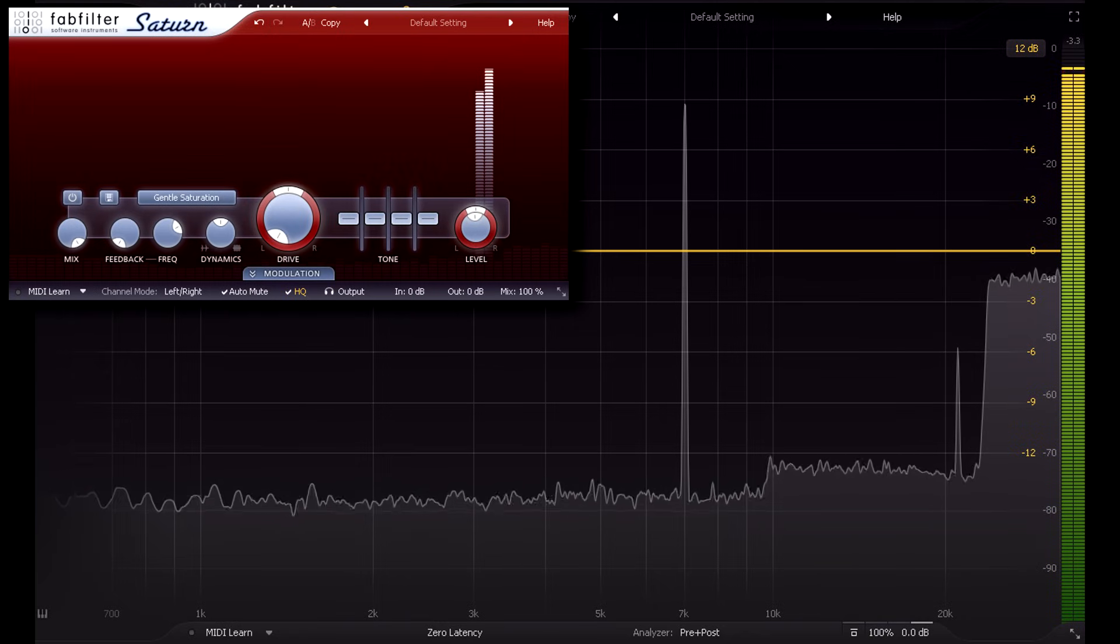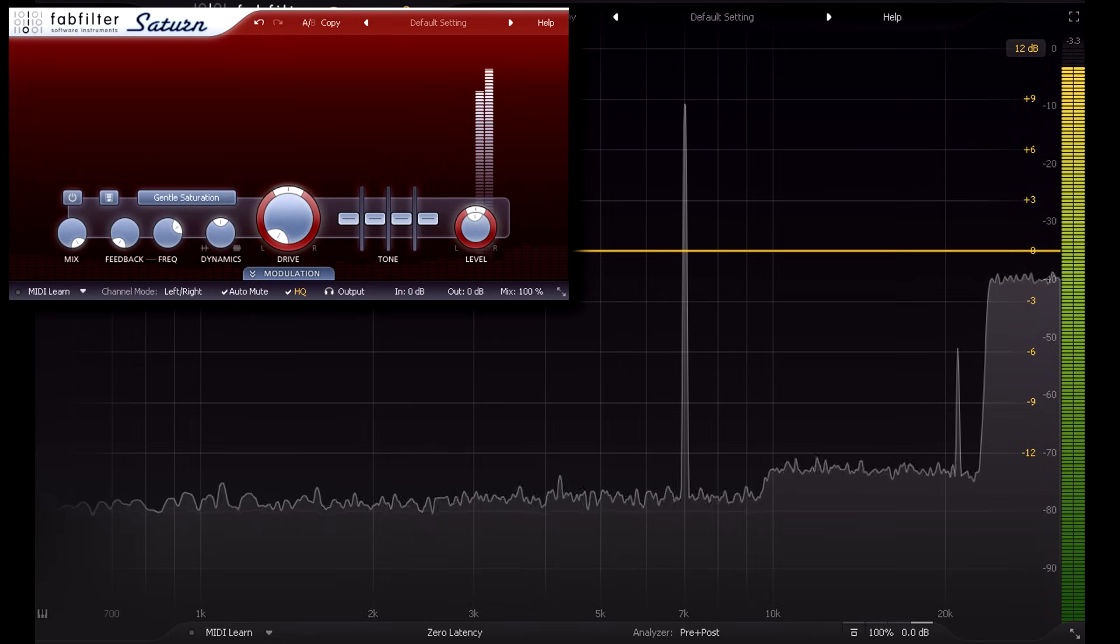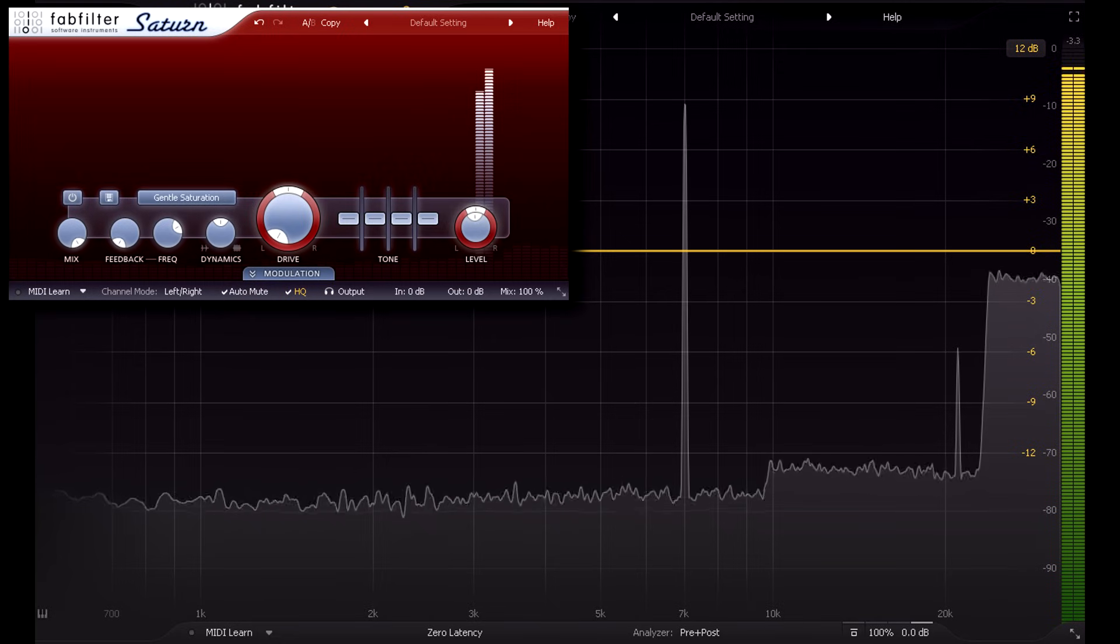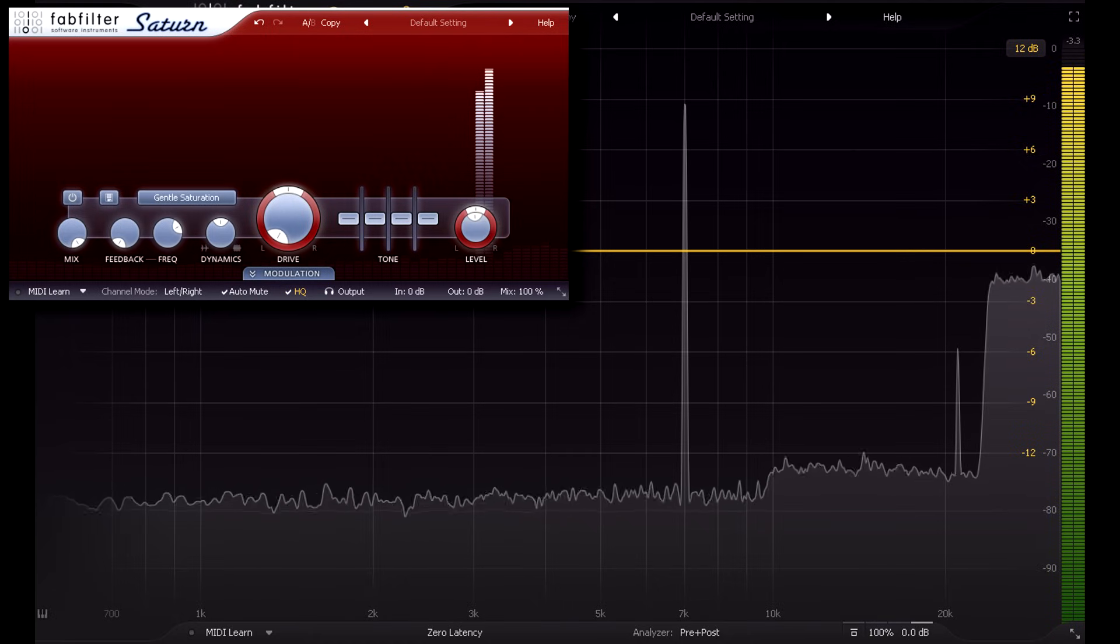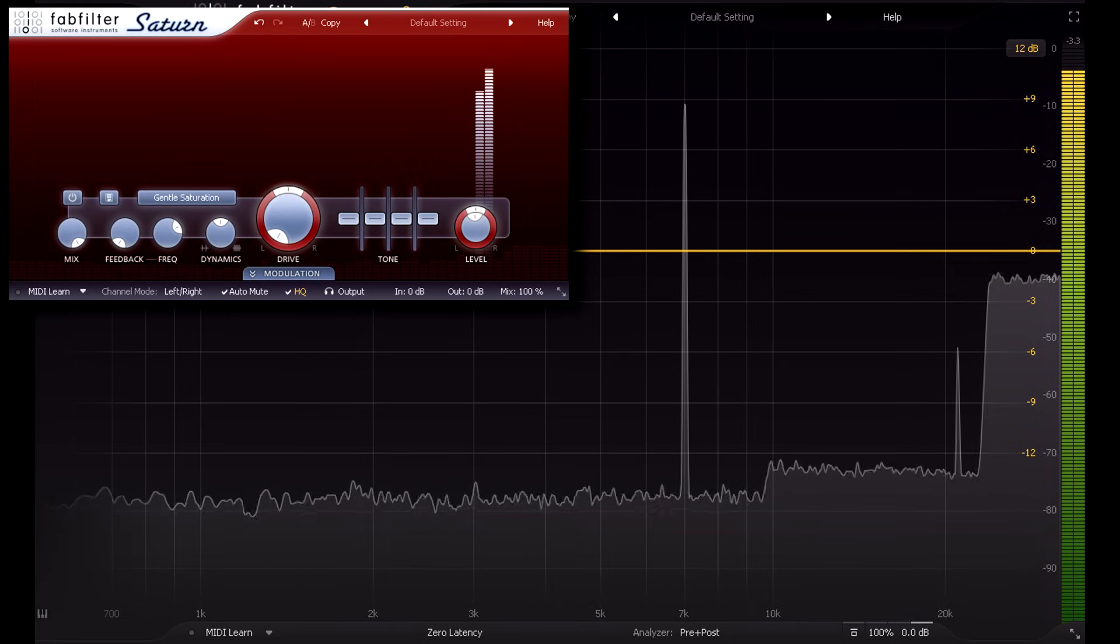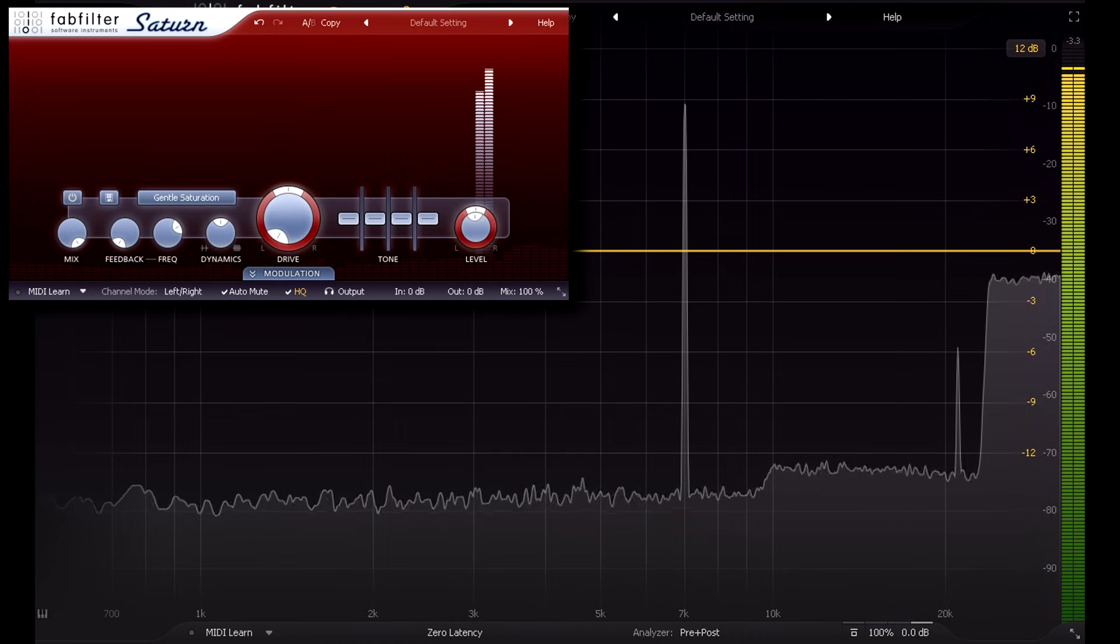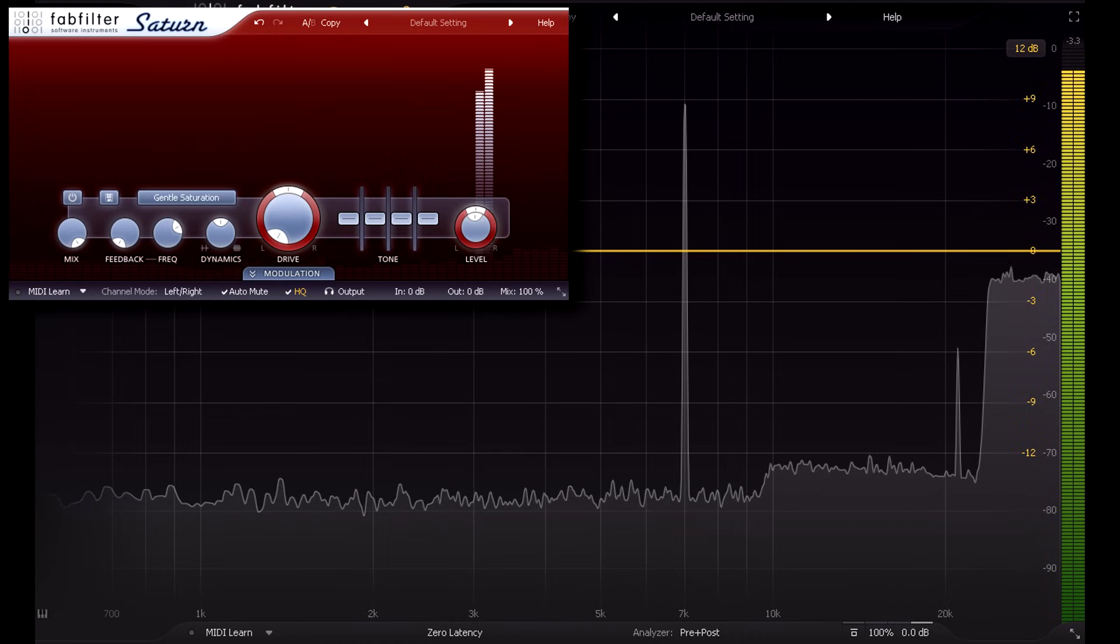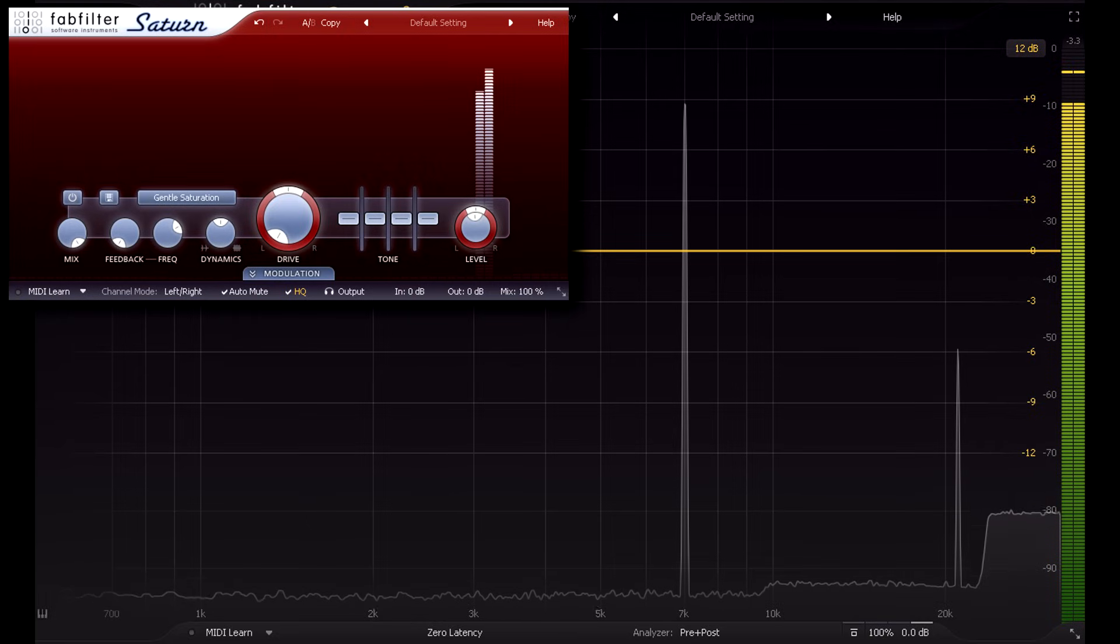What this means is that unless your playback system is 100% linear and free of any distortion whatsoever, then having extra inaudible content above 20 kHz simply means you'll have more unwanted intermodulation below 20 kHz. If you band limit the signal by removing the inaudible content above 20 kHz, you might actually end up with a cleaner, better quality result.